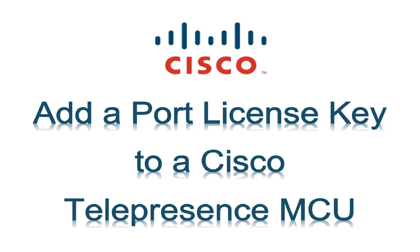Hello. This video describes installing a port license key on a Cisco Telepresence MCU. Let's begin.